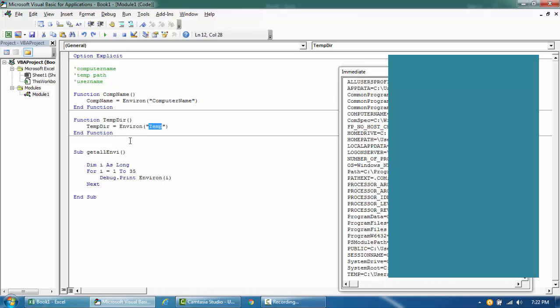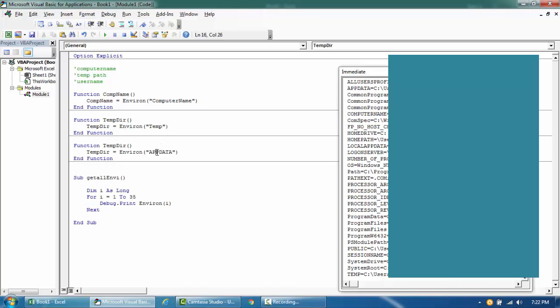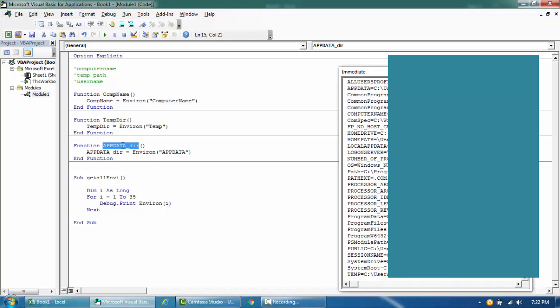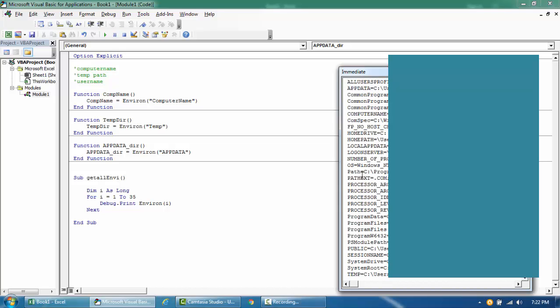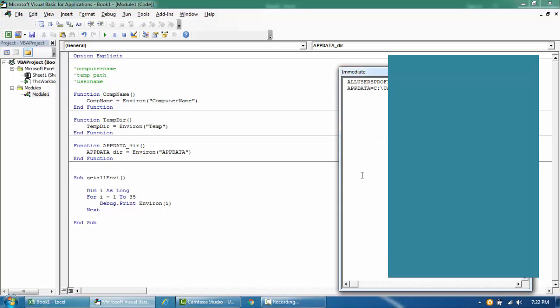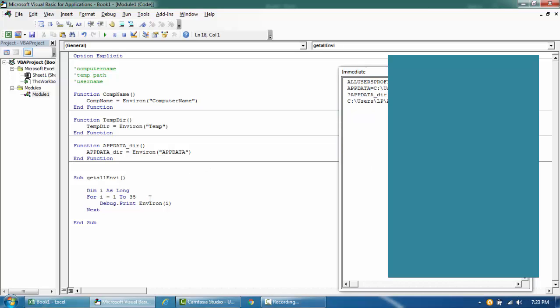So if I copy this and try and run this, so app data directory is here, so question mark, so you'll get the same thing here. So this is how you can use the environment function.